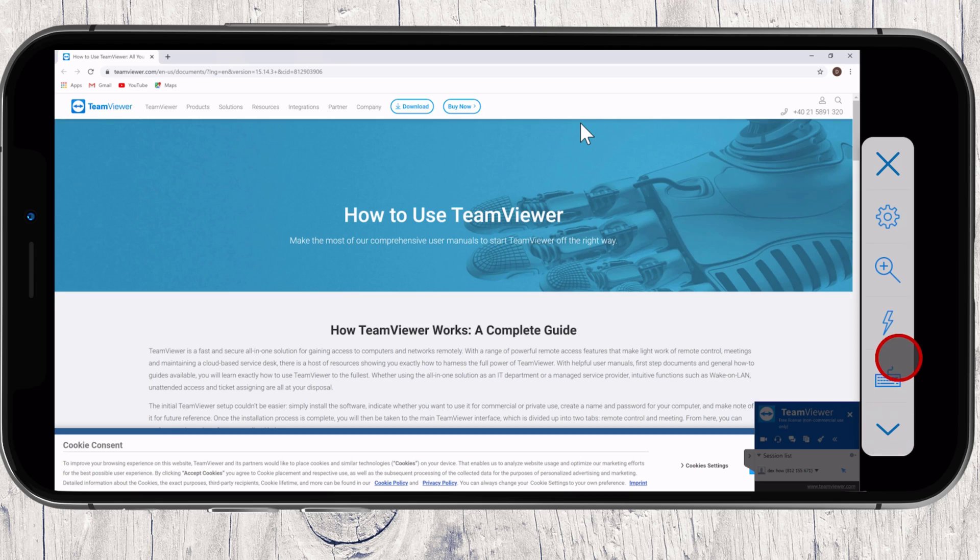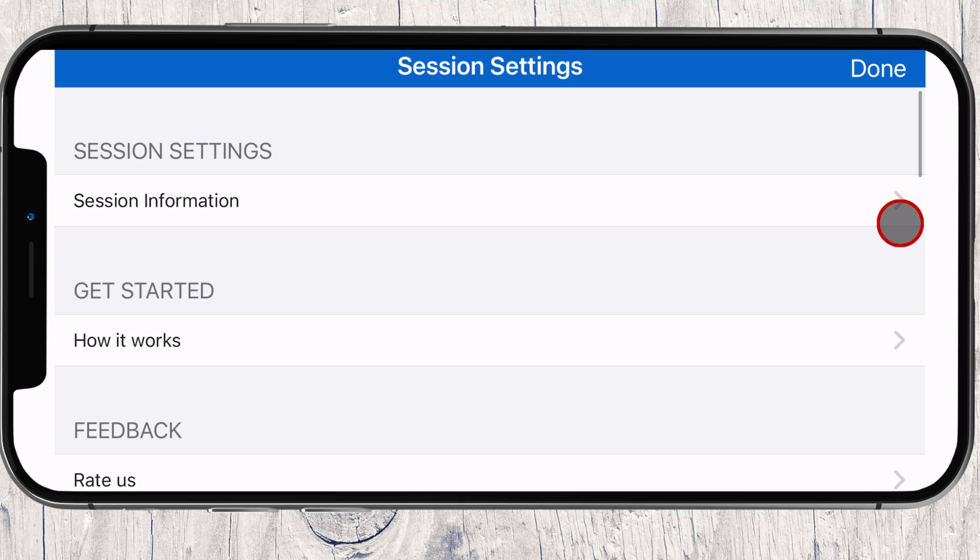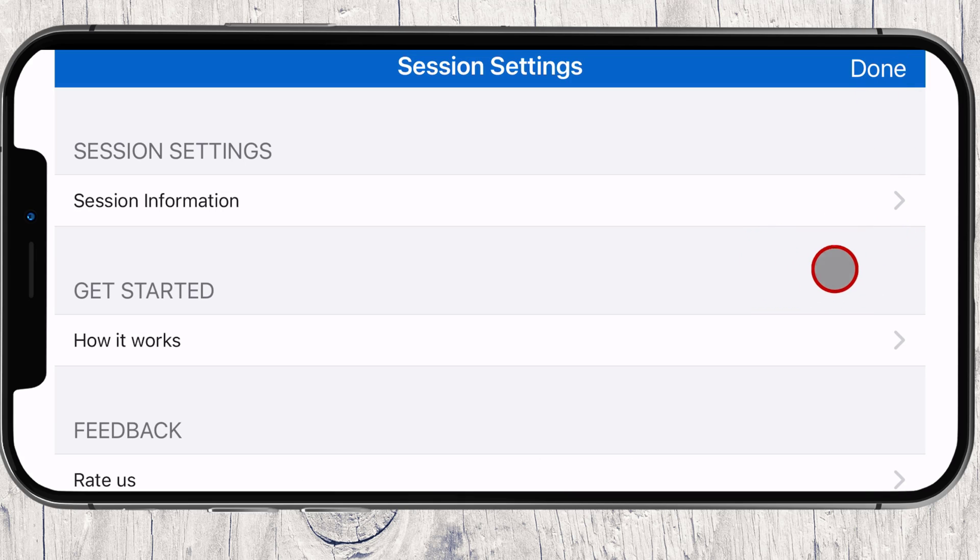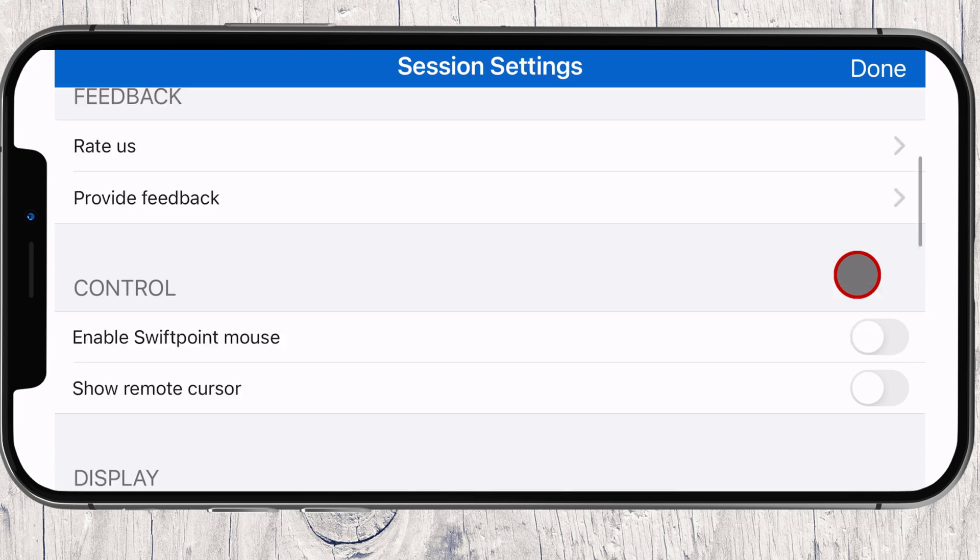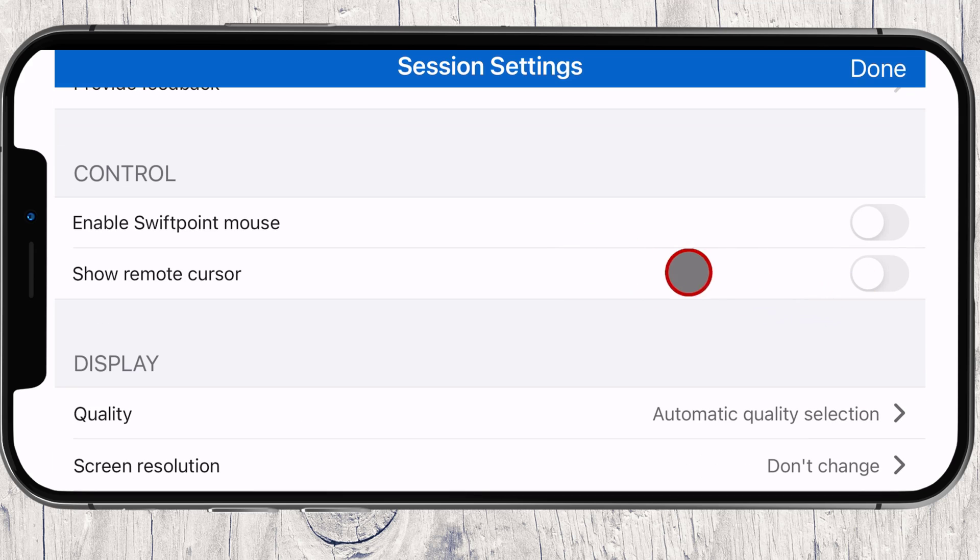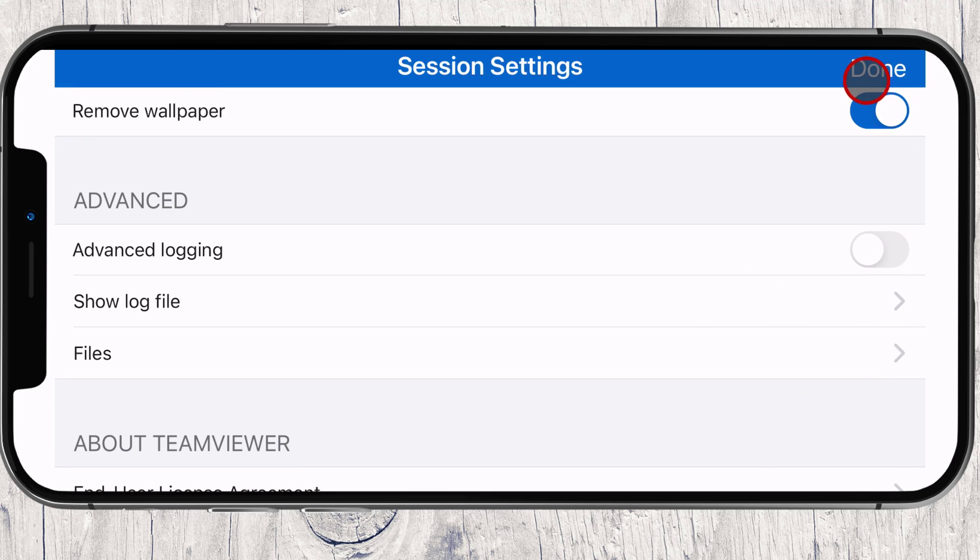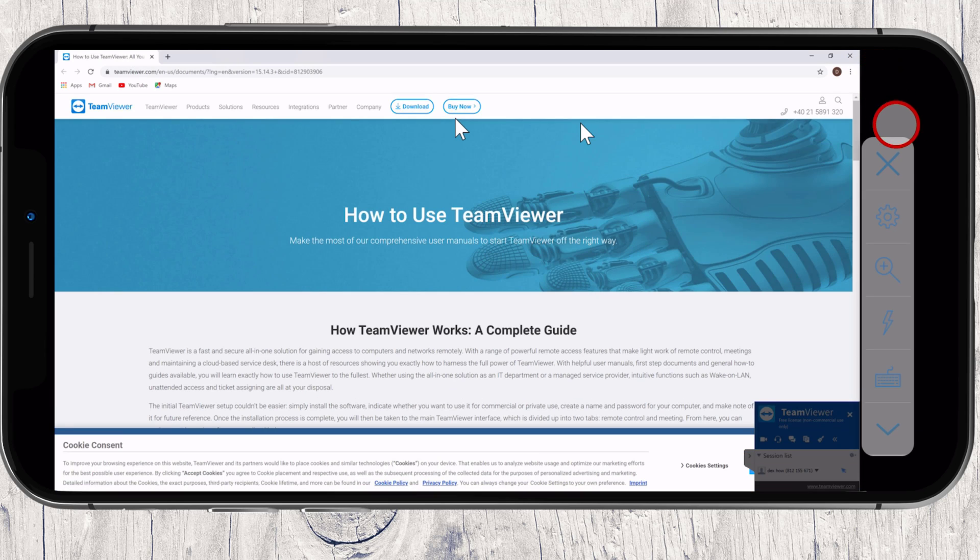The second button is the Settings menu. The Settings option is pretty simple and just has some stuff about resolution quality and the Control Remote. You can check all the options here.